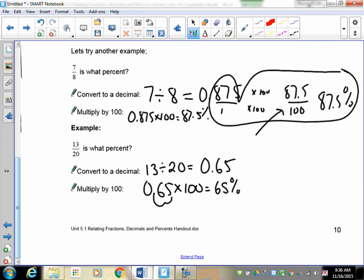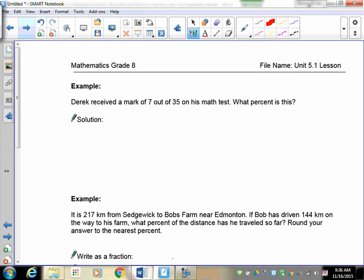That's how we do it. For marking, it's what you did and what you got, so this question would be worth two marks — half a mark for each step. Here's a word problem: Derek received a mark of 7 out of 35 on his math test. What percent is this? We write it as the fraction 7 over 35. Finish the question — what percent did Derek get?